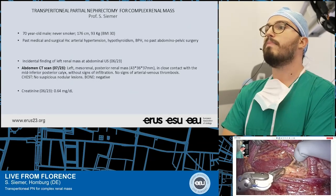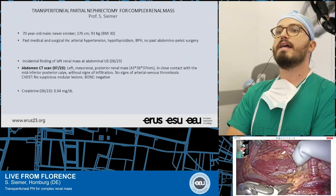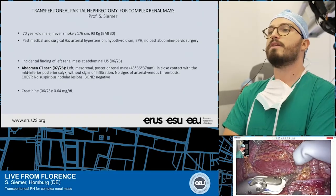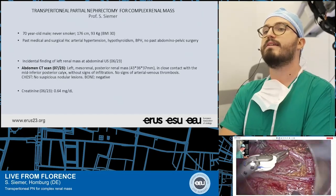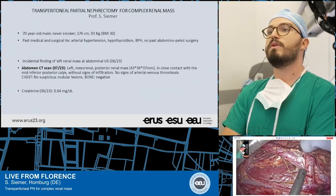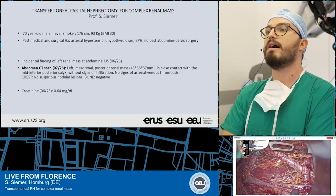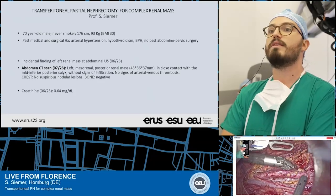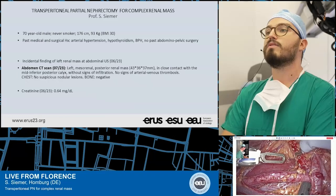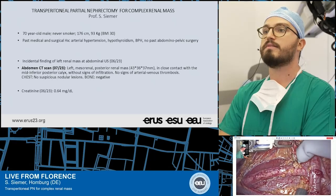There is no past abdominal pelvic surgery. In June 2023, he had an incidental finding of a left renal mass at an abdominal ultrasound. Further imaging — specifically an abdomen CT scan in July 2023 — confirmed a left mesorenal posterior renal mass of 43 by 36 by 37 millimeters, in close contact with the mid-inferior posterior calyx without signs of infiltration. No signs of arterial venous thrombosis; chest and bone negative for suspect metastasis.